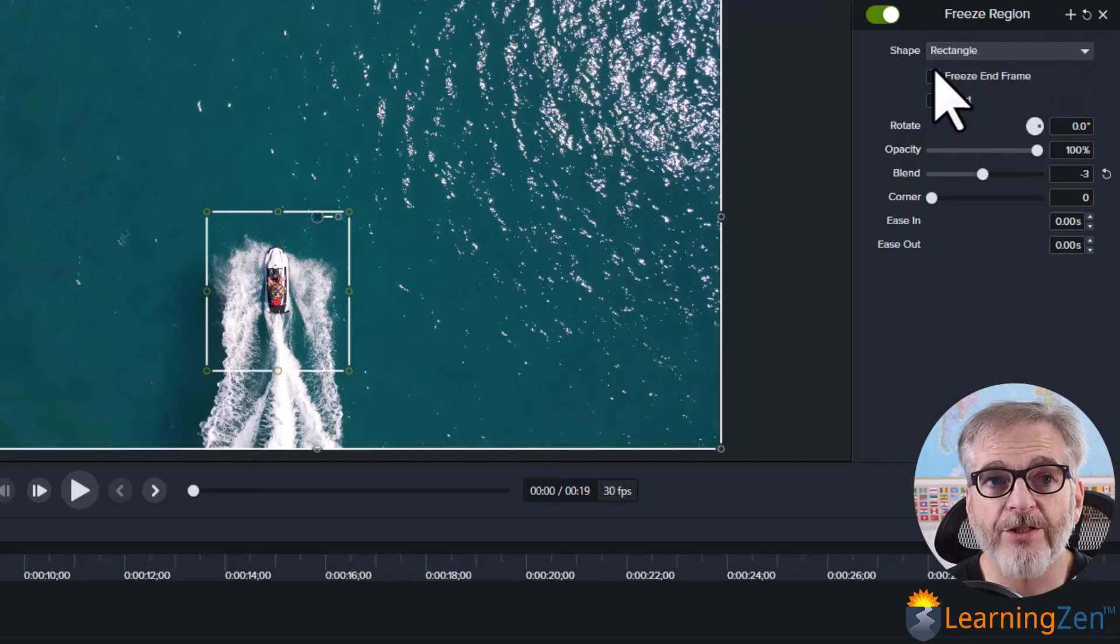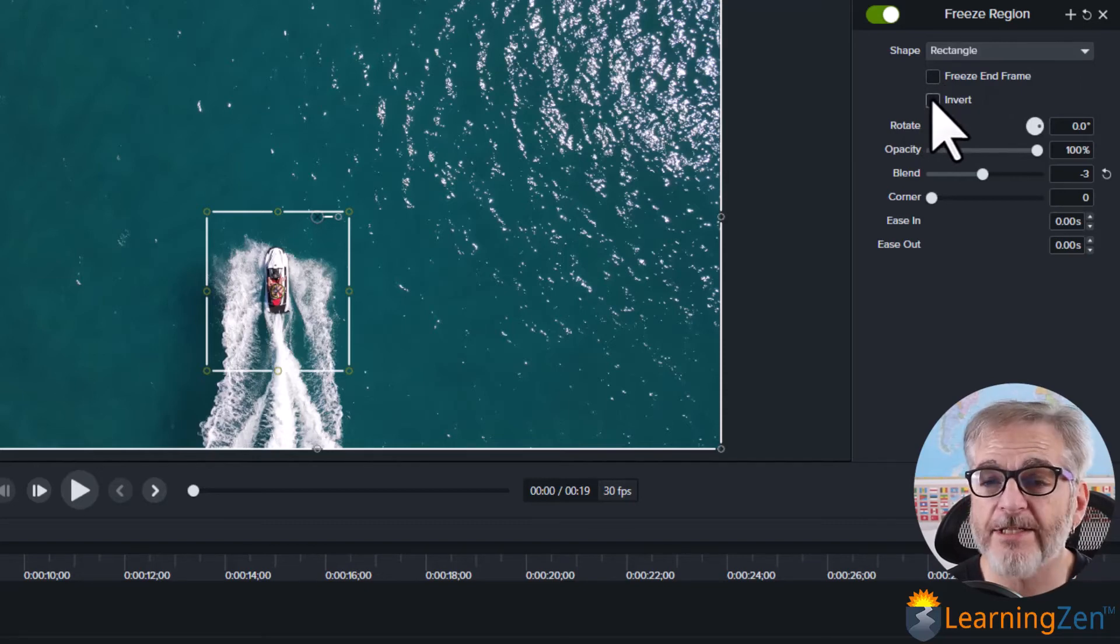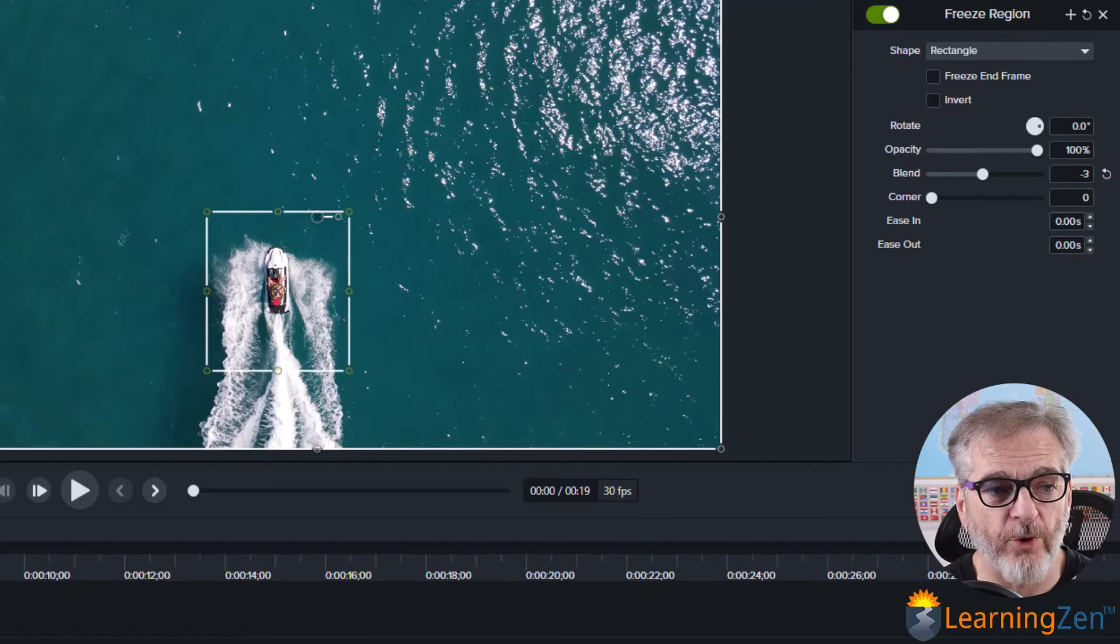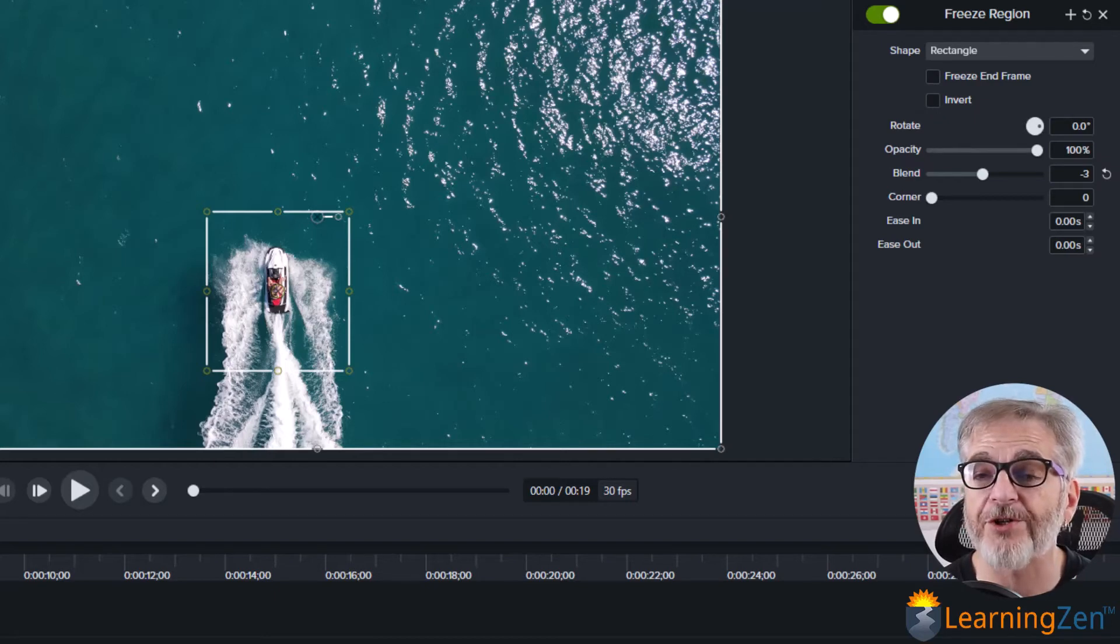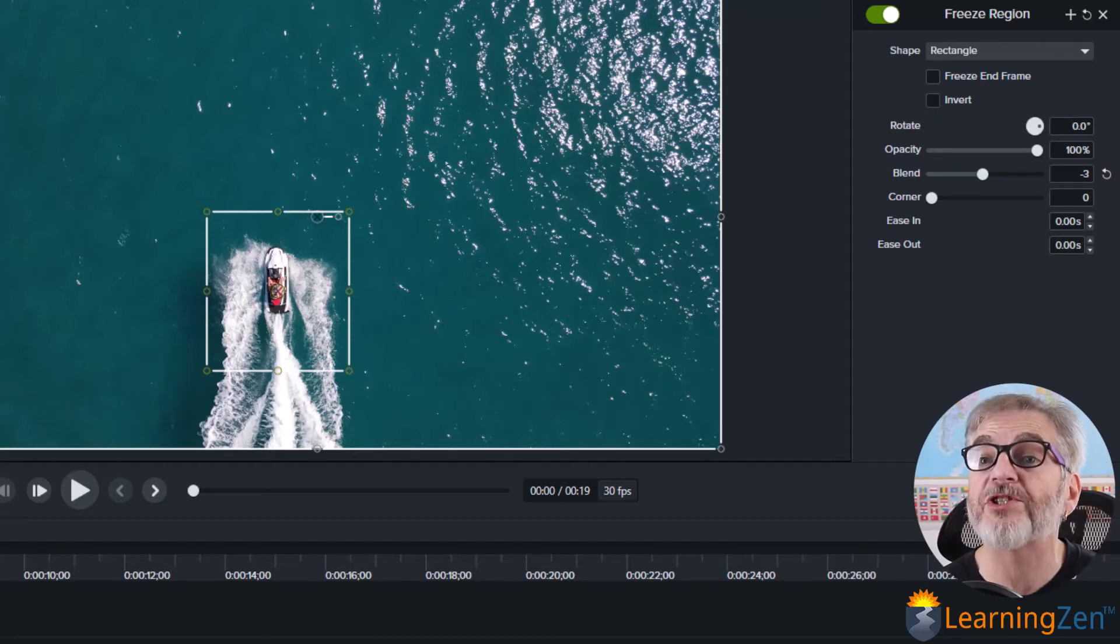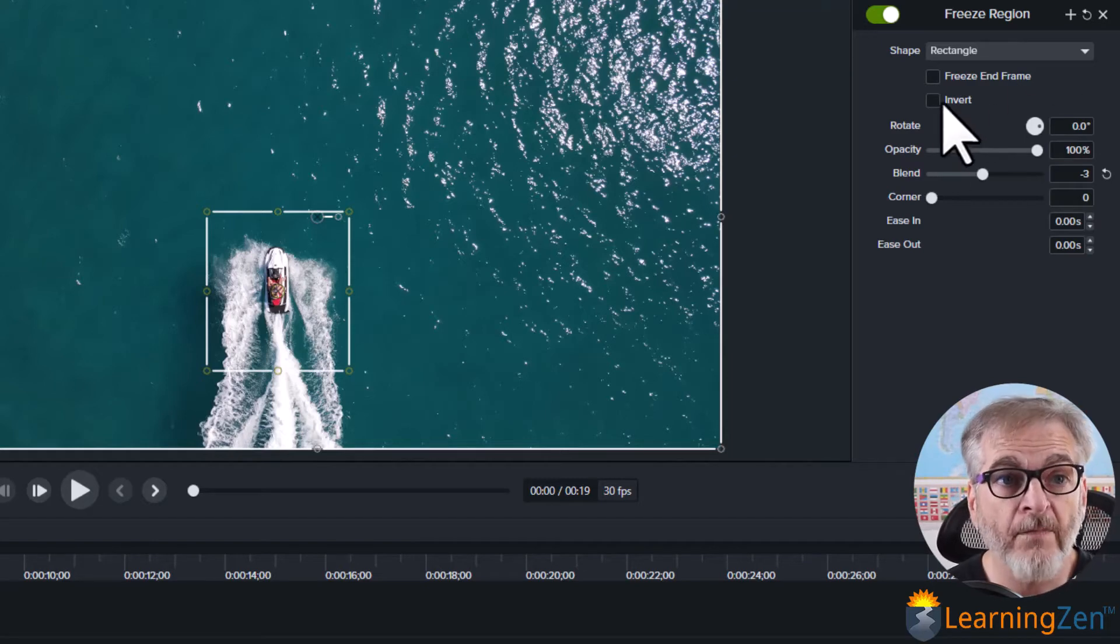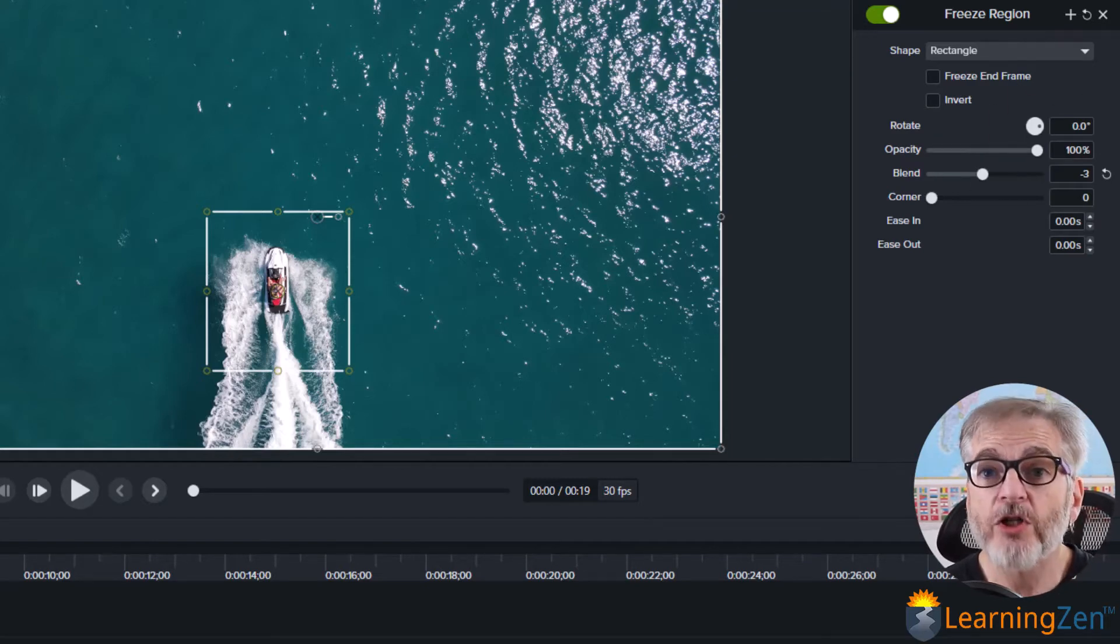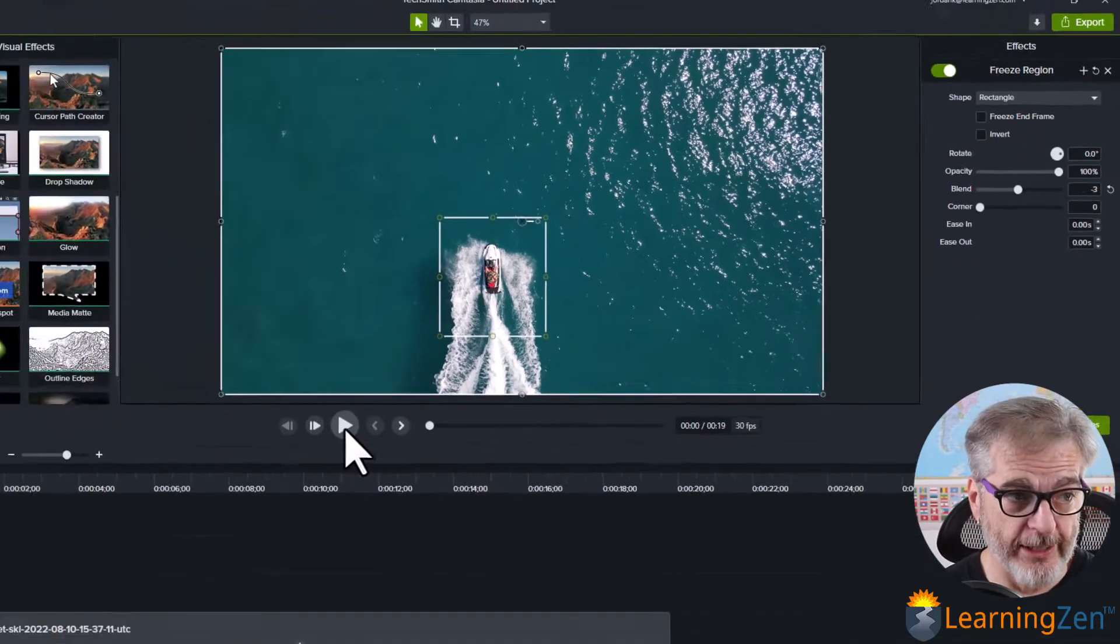And you have freeze end frame and invert. So if you click freeze end frame what will happen is this end frame whatever the last frame is on your video it will just freeze there. And then you can invert. So let's just play this and see what it looks like.